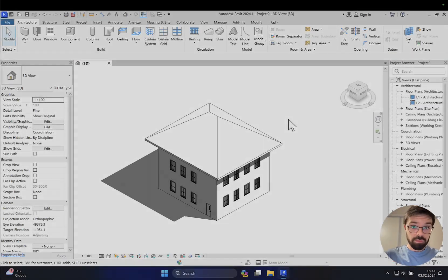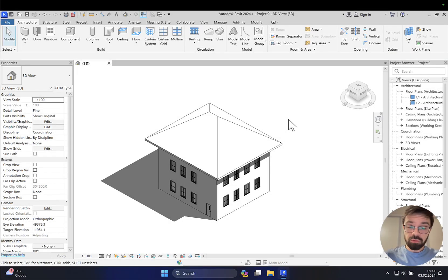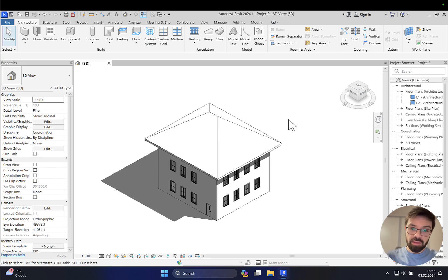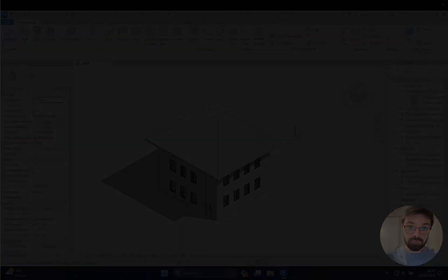Hello everyone and welcome back to my tutorial. Today we're going to talk about graphics in Revit. Specifically, we will talk about the graphic control tools in Revit and which is more dominant while using your project.